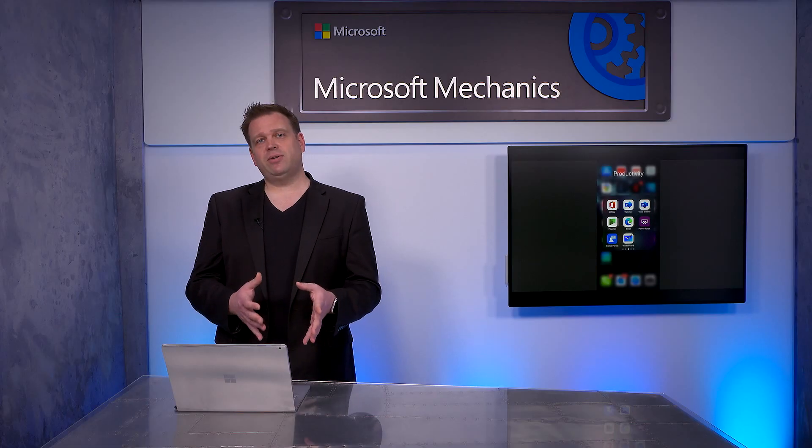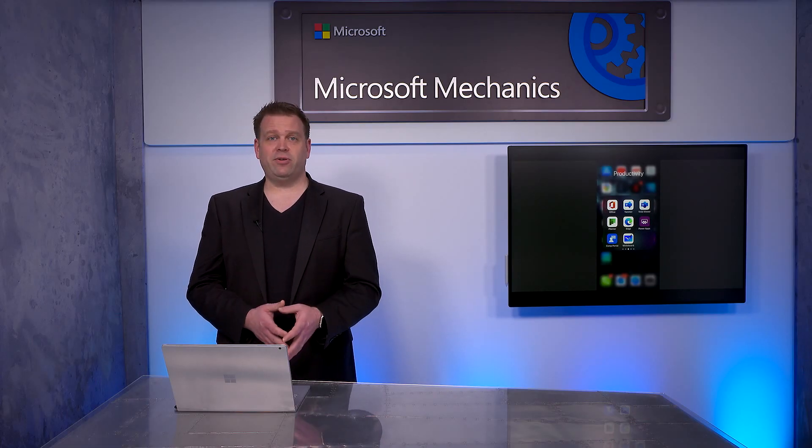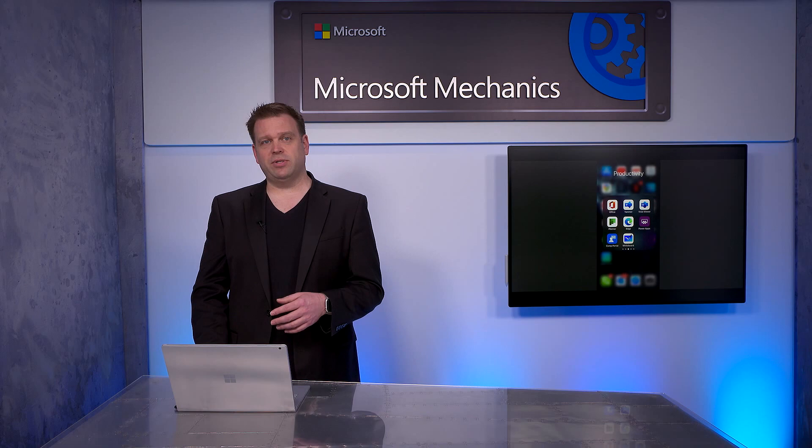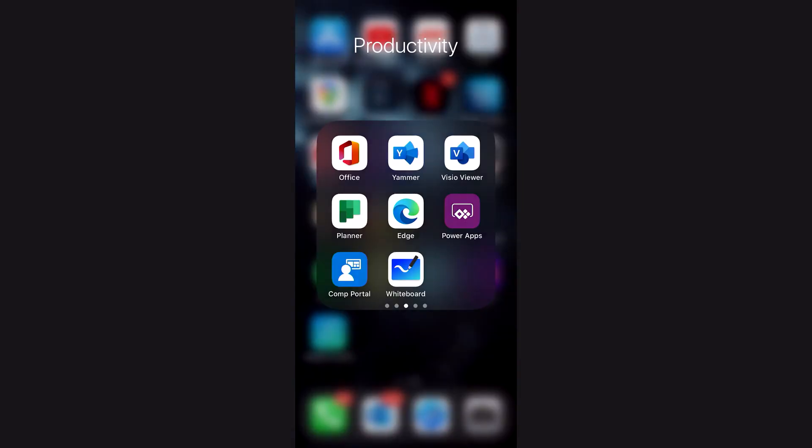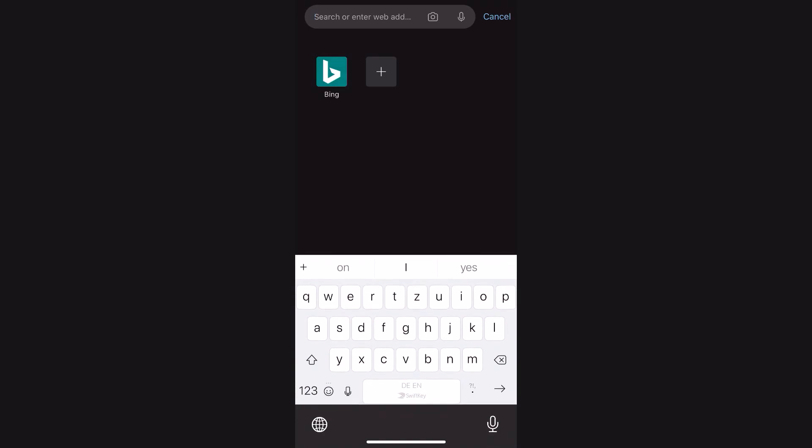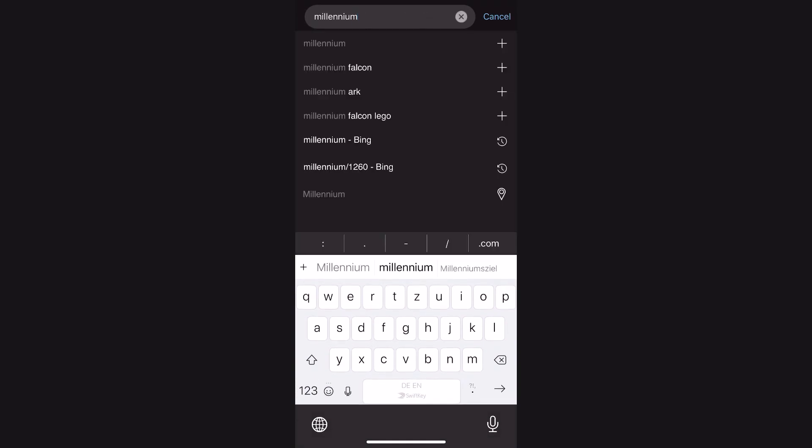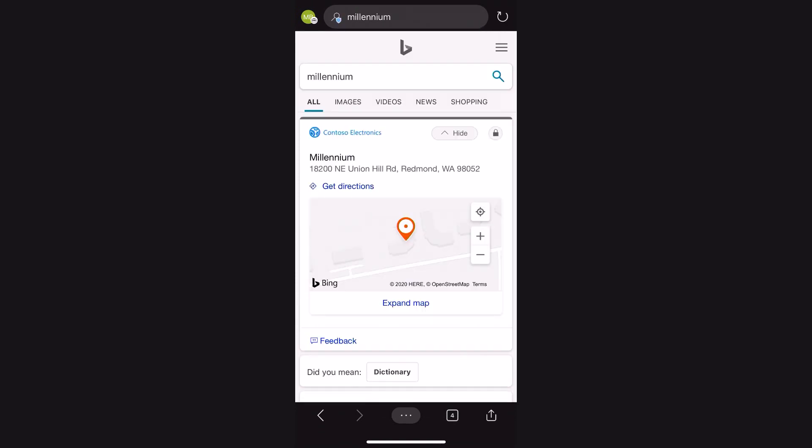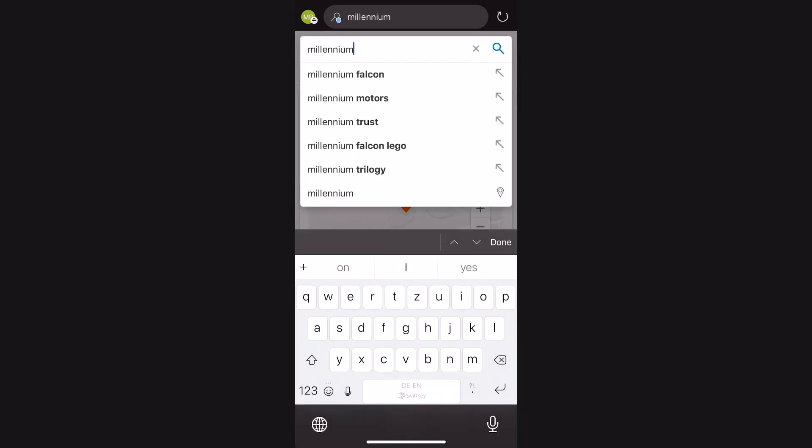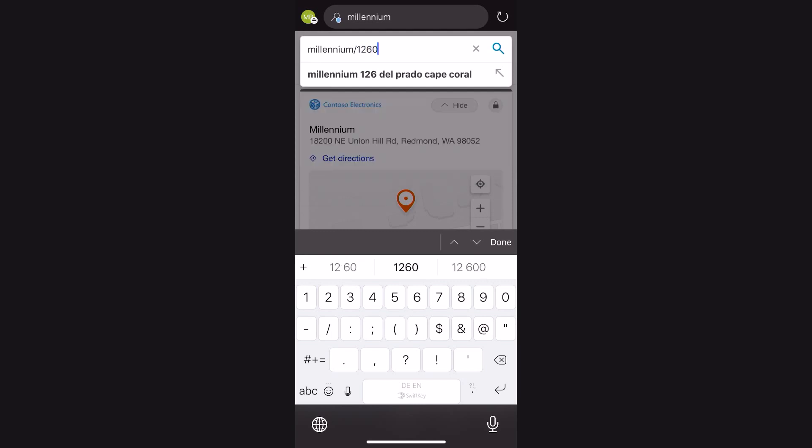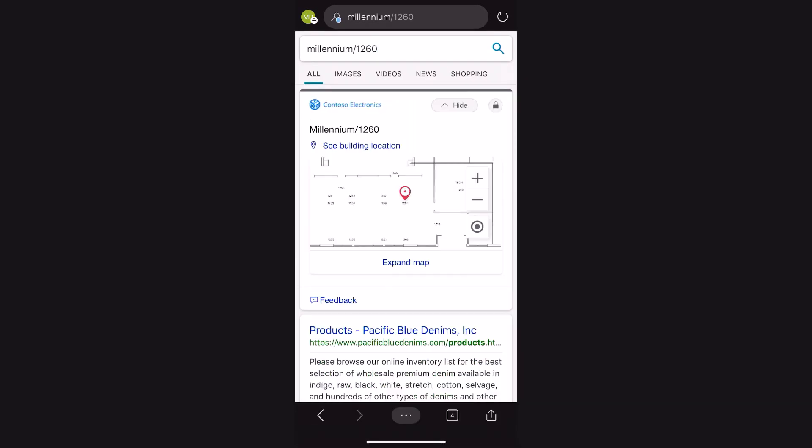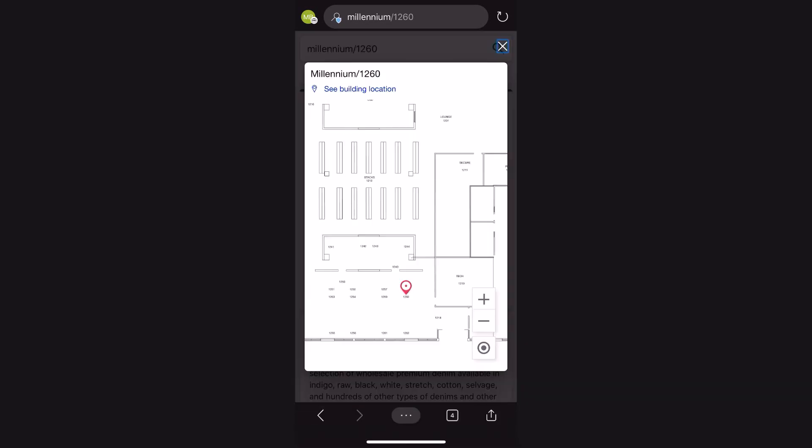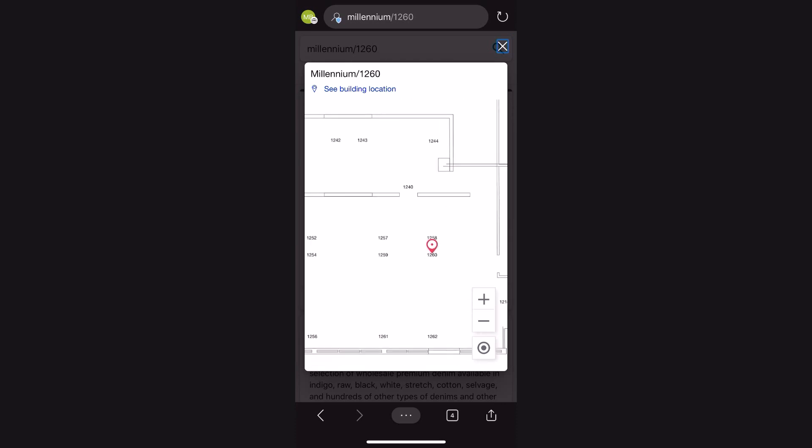Everything I just showed you on the PC can be done on my phone in the Edge browser once I'm signed in. Let me show you how this works. Here on my phone, I'll open up Edge. I'm going to paste in Millennium. When I do that, you'll see the same results like we saw on the PC with a nice map here. And if I want to add the office number, let's say I want to find the office for Adell, I can do that here. And I can even click in and expand the map and be able to navigate that building just with my phone.